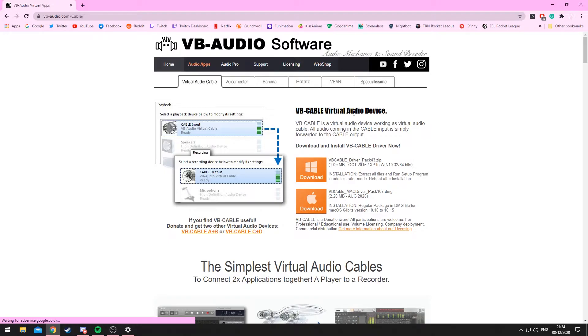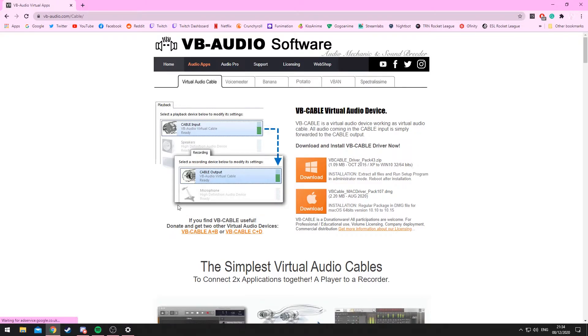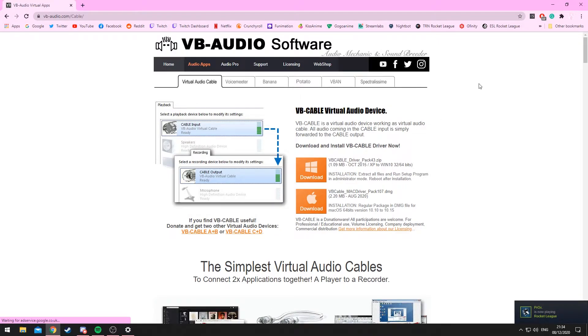And the thing you'll need to download is this thing right here, the VB Cable Driver Pack. You'll not need any other stuff here, just click the download link here to download that. It will be a zip file.